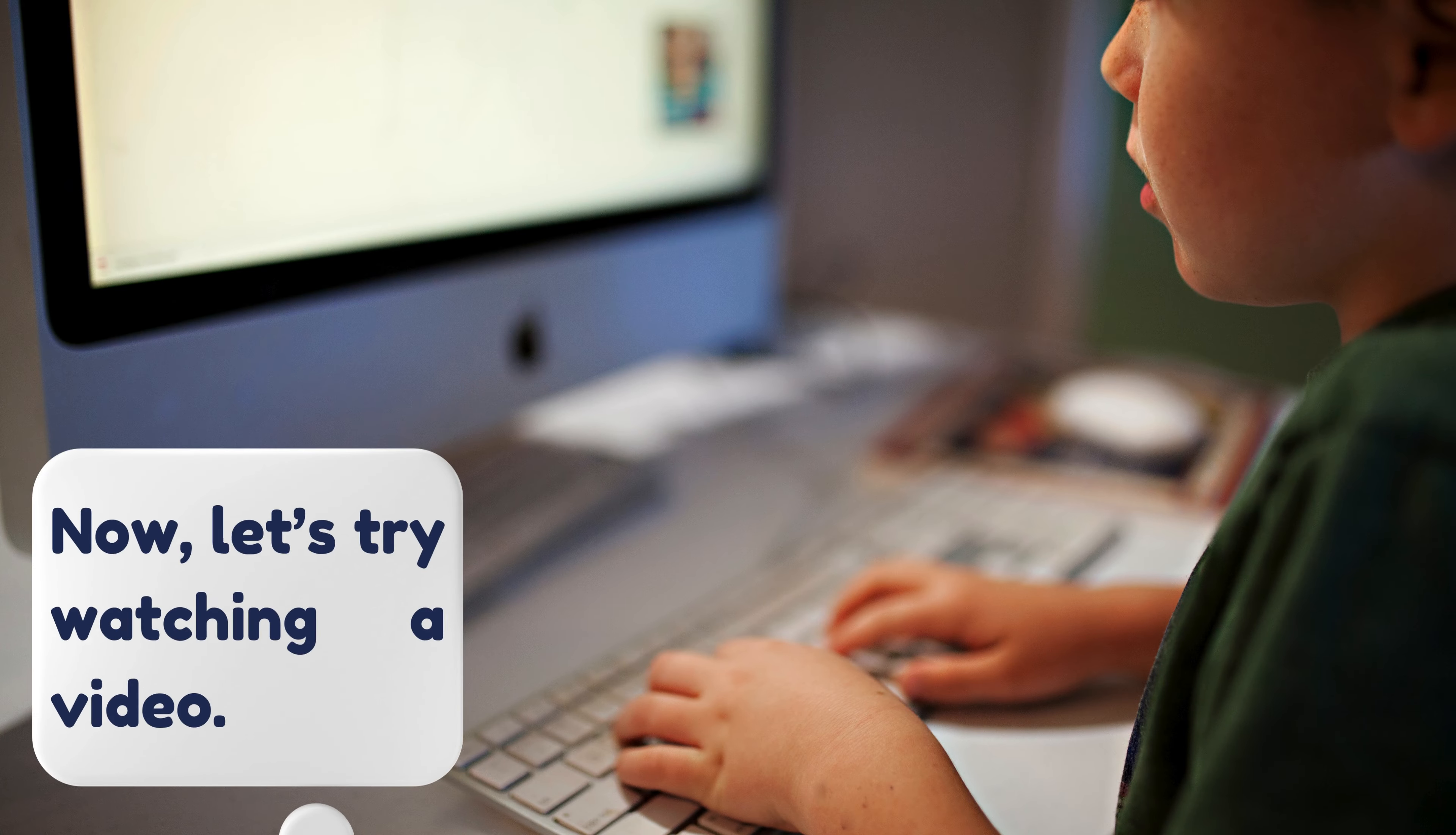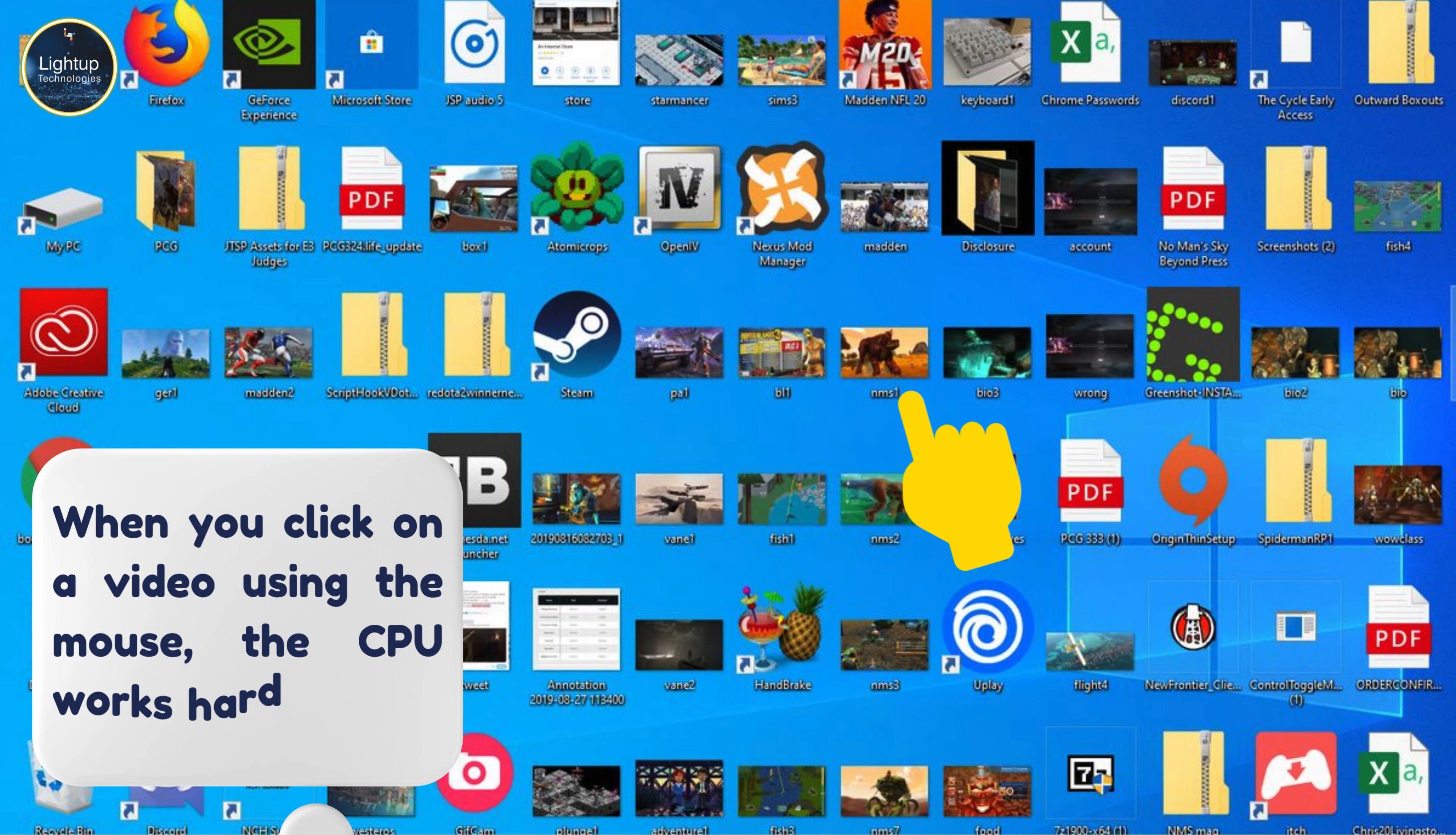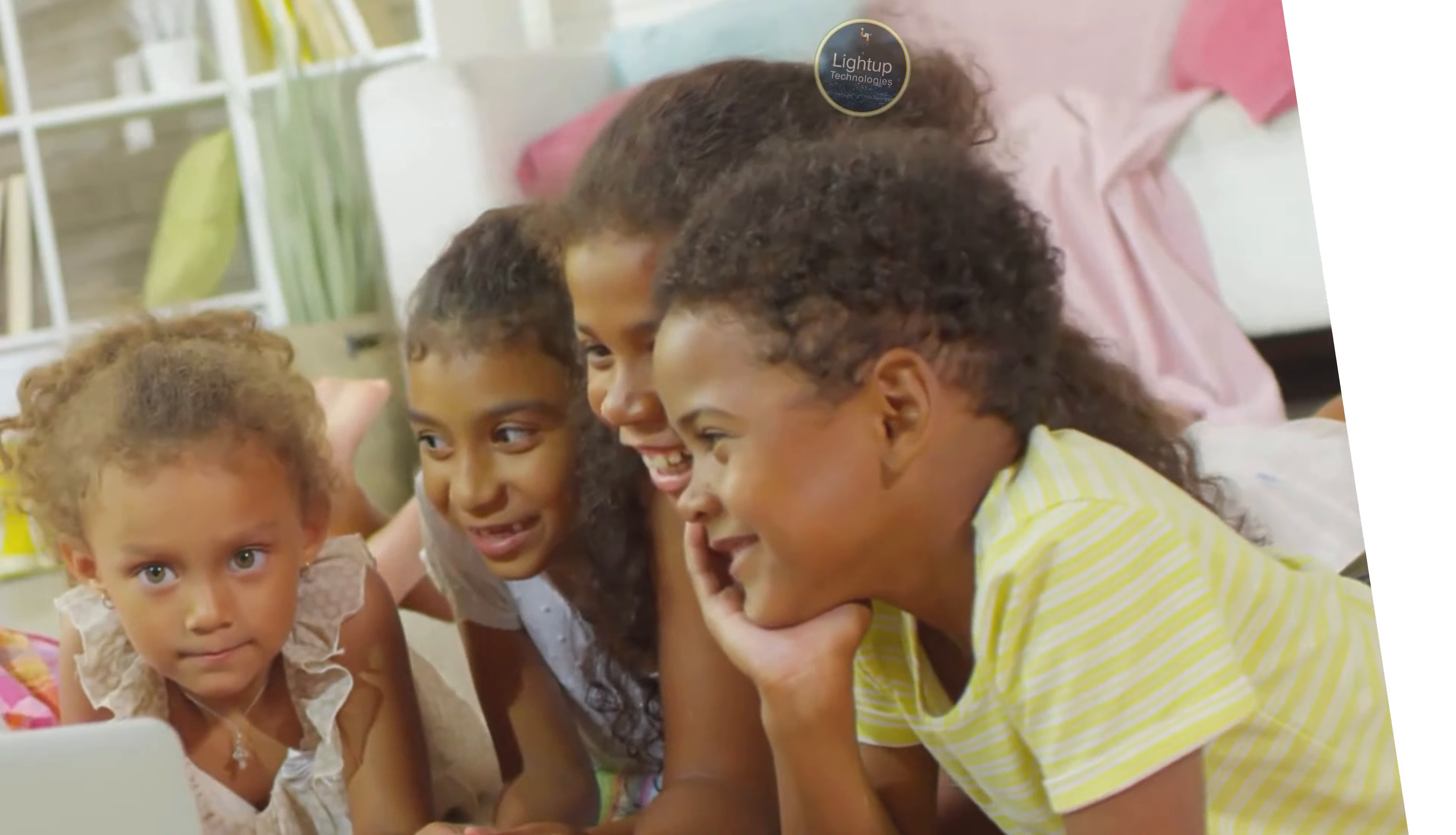Now, let's try watching a video. When you click on a video using the mouse, the CPU works hard to play it, and the monitor shows it to you. You can even listen to the sound with the help of speakers. Wow, the computer does a lot of things at once.